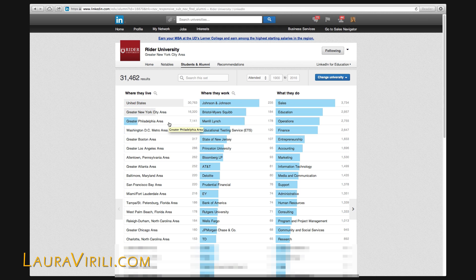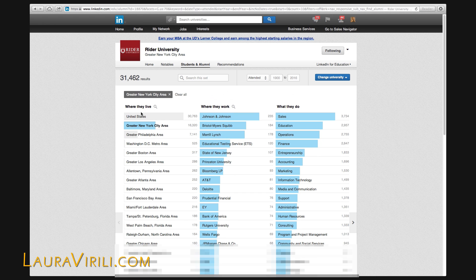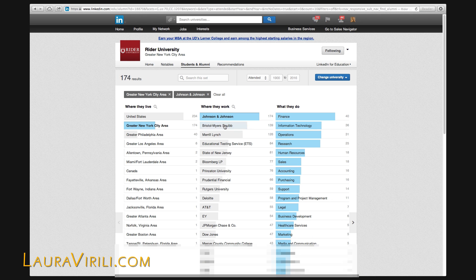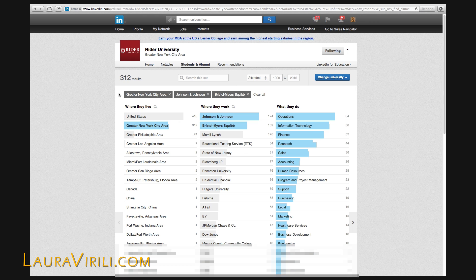Let's say, for example, we were looking for pharmaceutical individuals in the greater New York City area. So I simply click on Greater New York City — there's 16,114 — and you'll see the numbers reflected up here. Let's say I'm looking for folks in pharmaceutical: J&J, Bristol-Myers Squibb. And now we're down to 312 individuals.